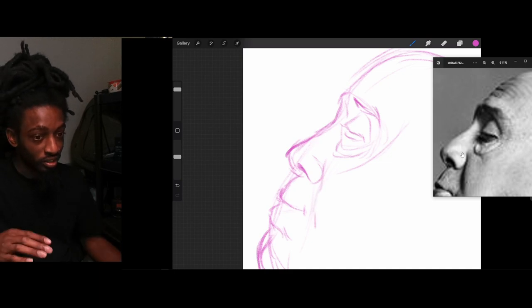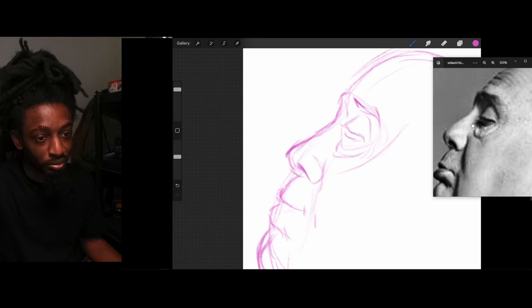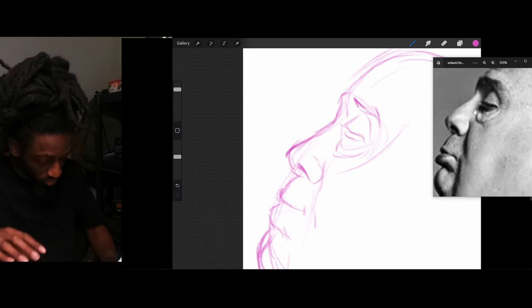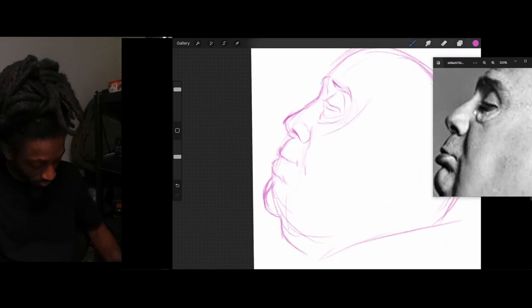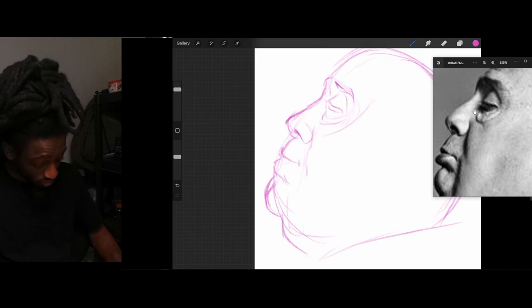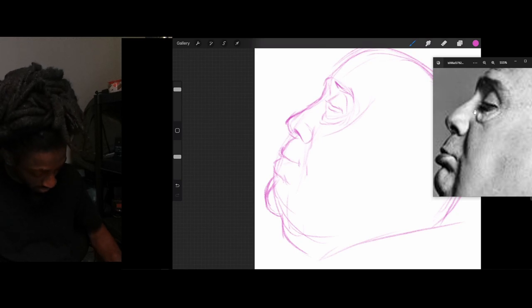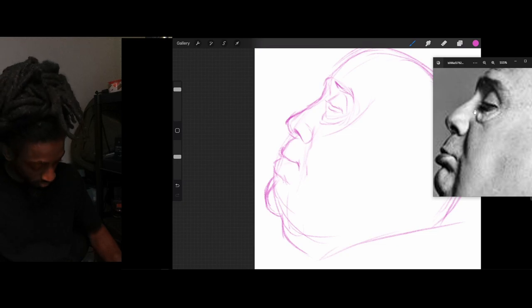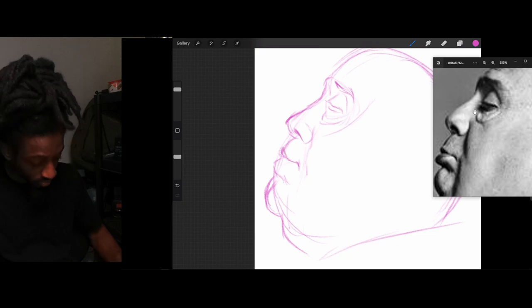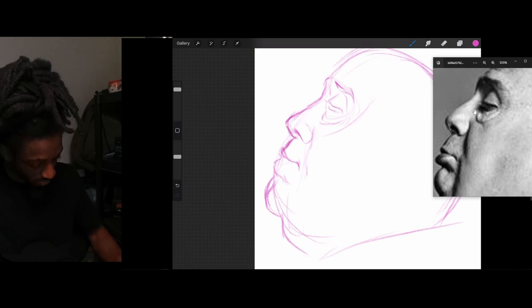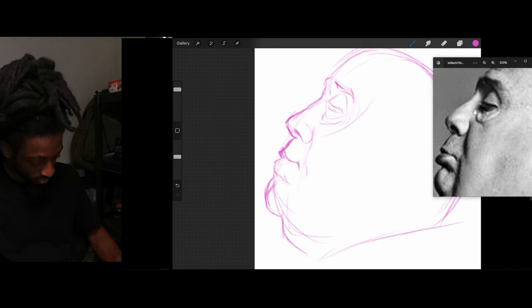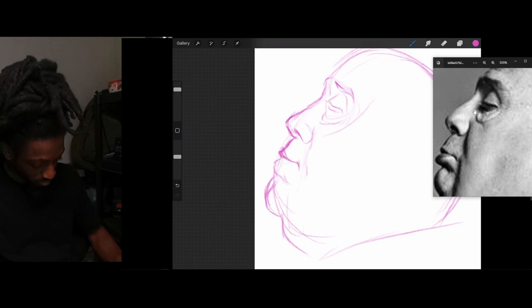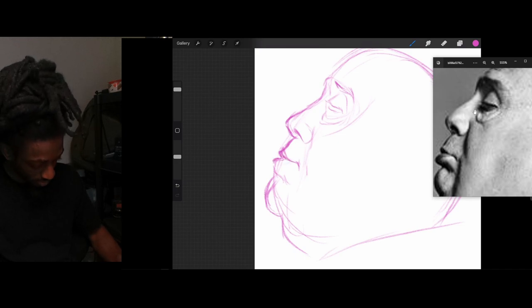If you want to be one of those people where drawing is just easy to you, you got to draw a lot, man. You got to draw as much as you can. Take some time out of every day to practice. Spend some time drawing every day. Okay. You got that bottom lip.